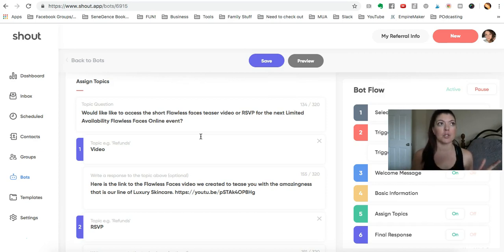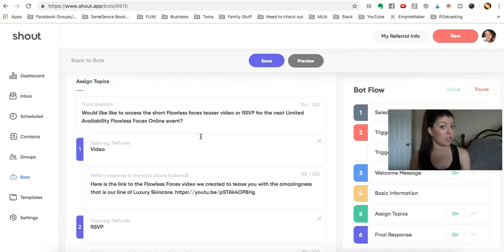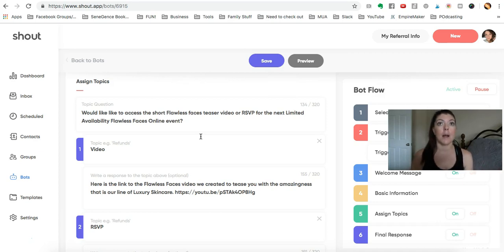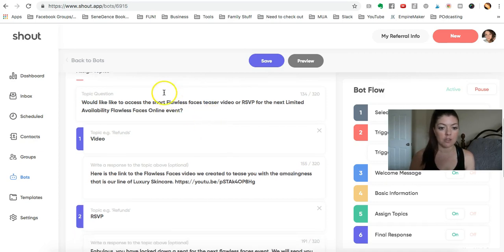You could create a video that entices them to want to do it. Maybe it's for an opportunity group or an opportunity event where you're going to be sharing about your business. You could do it either way.